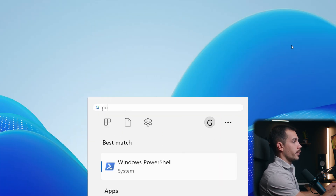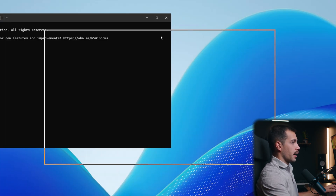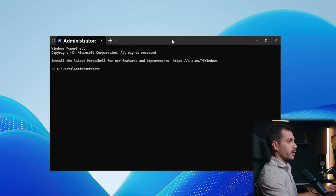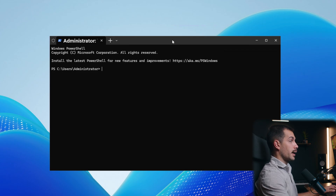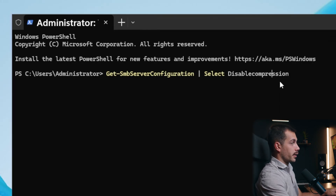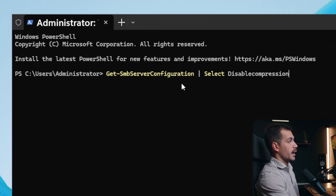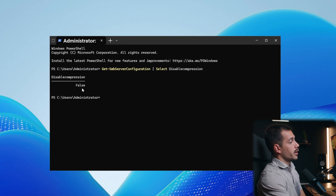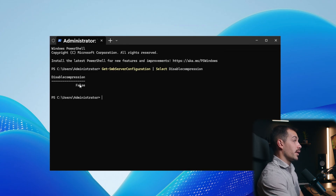We're going to start inside of Windows PowerShell. Once we're here, we have a command to run that will tell us our current configuration status for SMB compression — whether it's globally enabled or not. The command is: Get-SmbServerConfiguration, then a pipe (vertical bar), then Select, and then DisableCompression. Hit enter. The result shows DisableCompression is false, which basically means that compression is enabled globally.